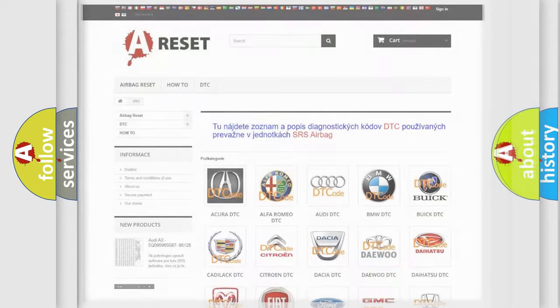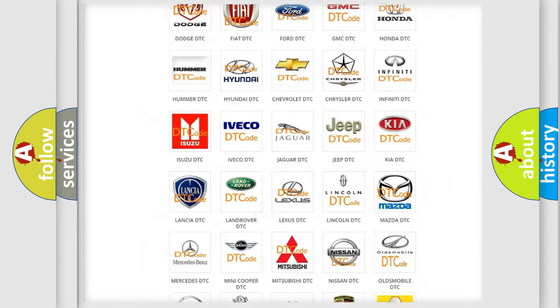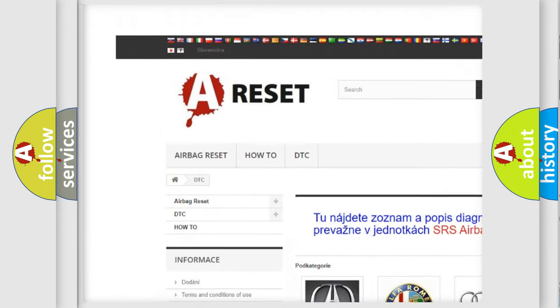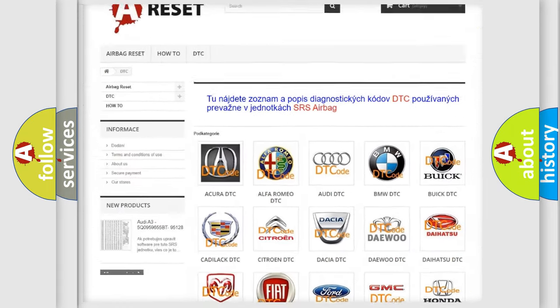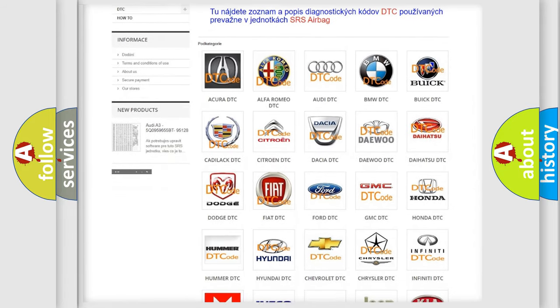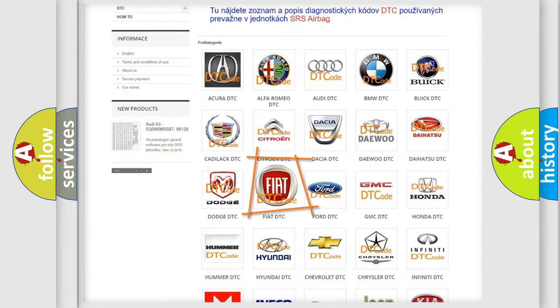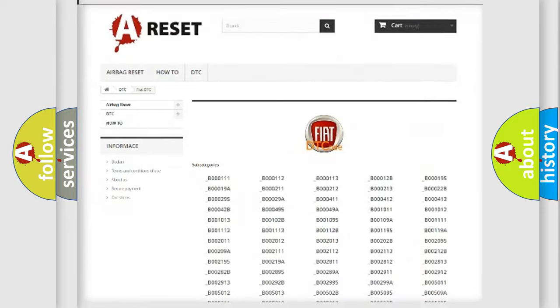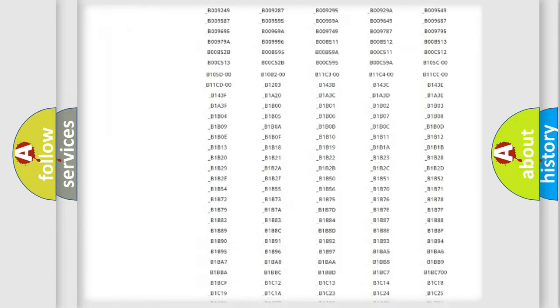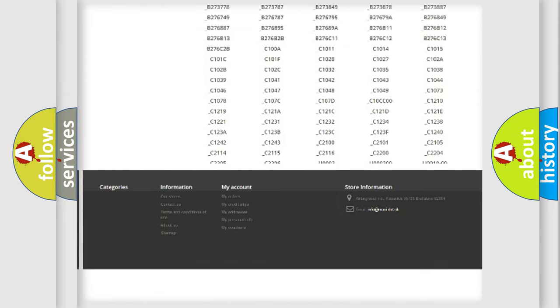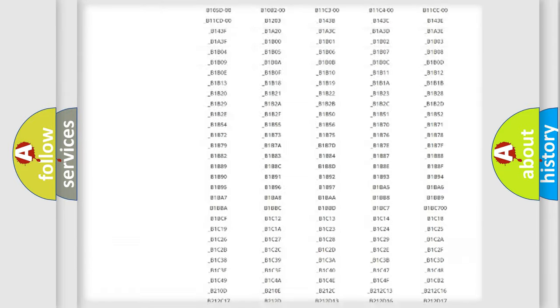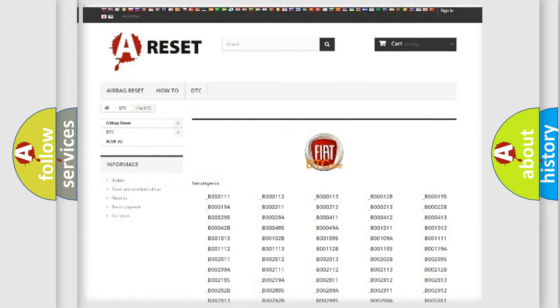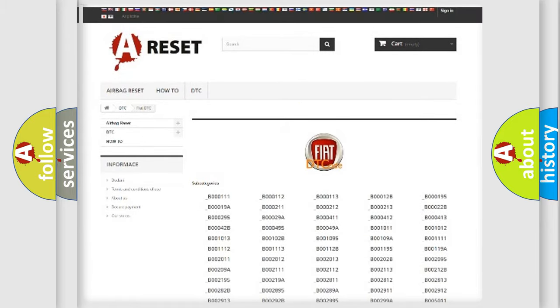Our website airbagreset.sk produces useful videos for you. You do not have to go through the OBD2 protocol anymore to know how to troubleshoot any car breakdown. You will find all the diagnostic codes that can be diagnosed in Fiat vehicles. Also many other useful things.